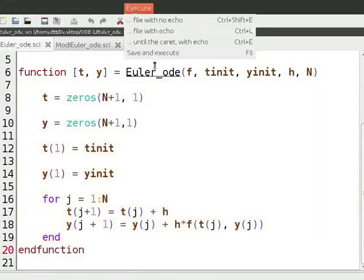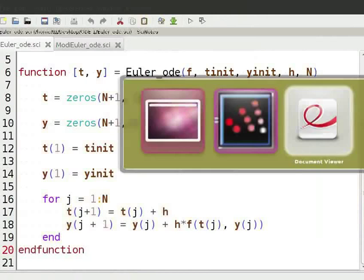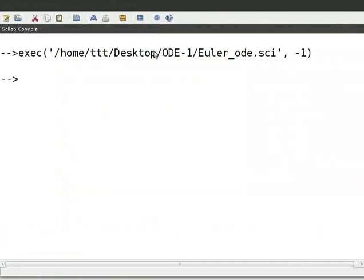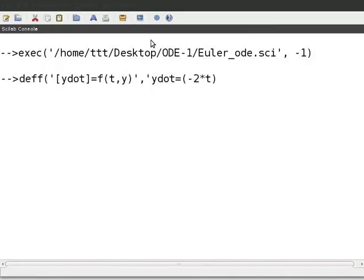Save and execute the file Euler_ODE.sci. Switch to the Scilab console to solve the example problem. We define the function by typing: deff('[Ydot] = F(T, Y)', 'Ydot = (-2*T) - Y') and press ENTER.